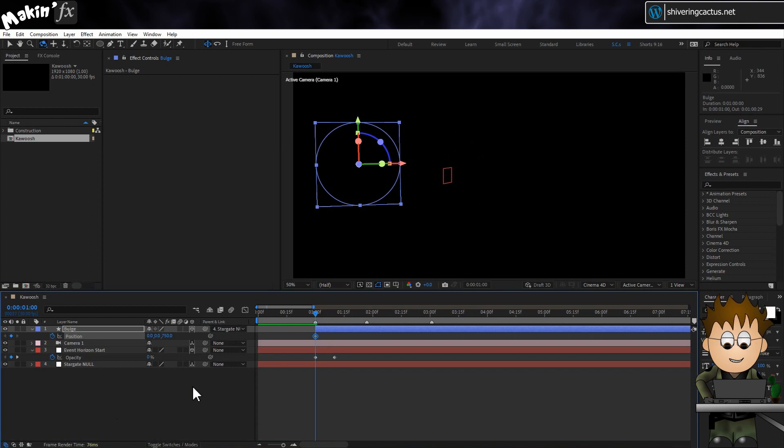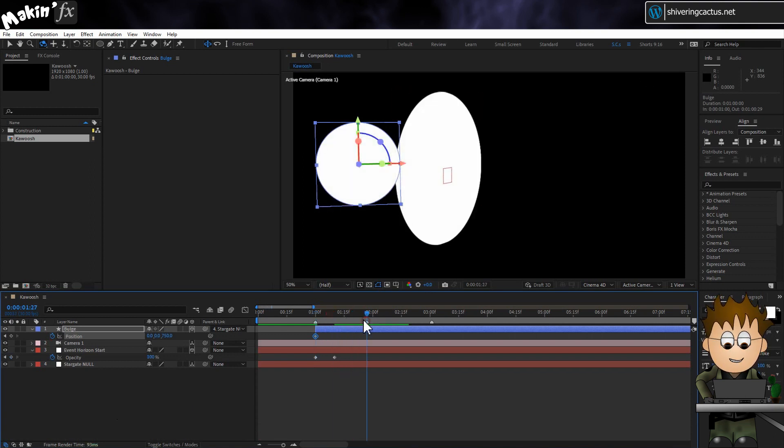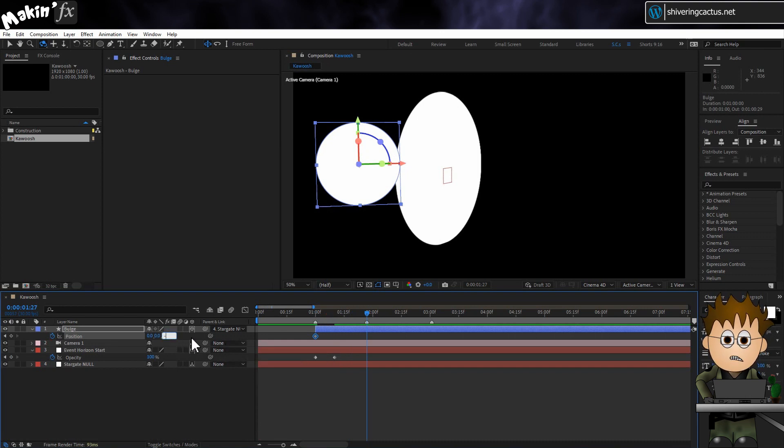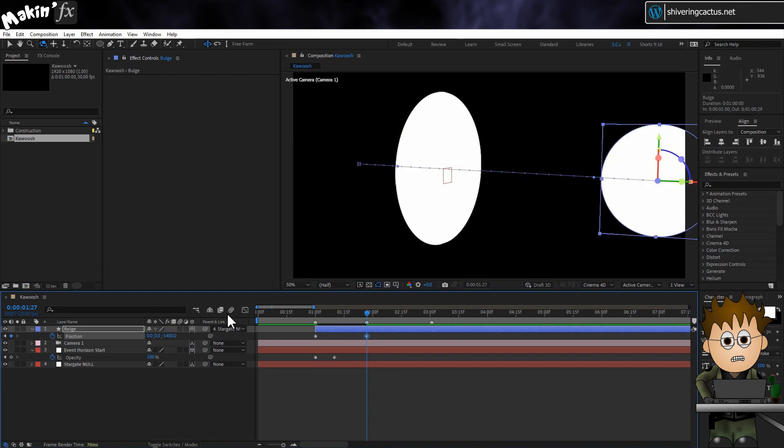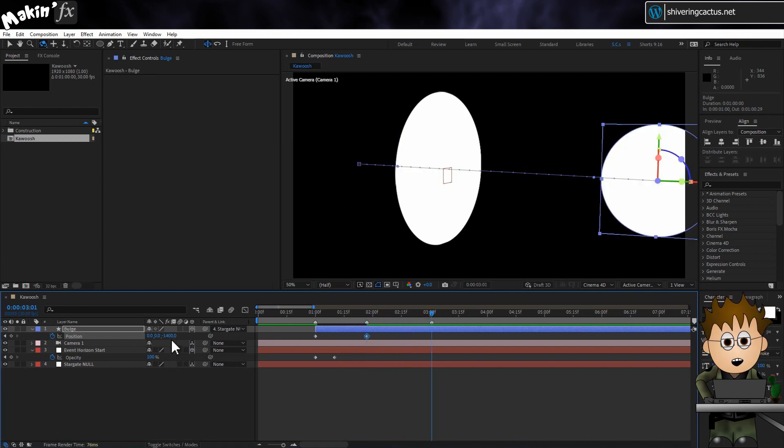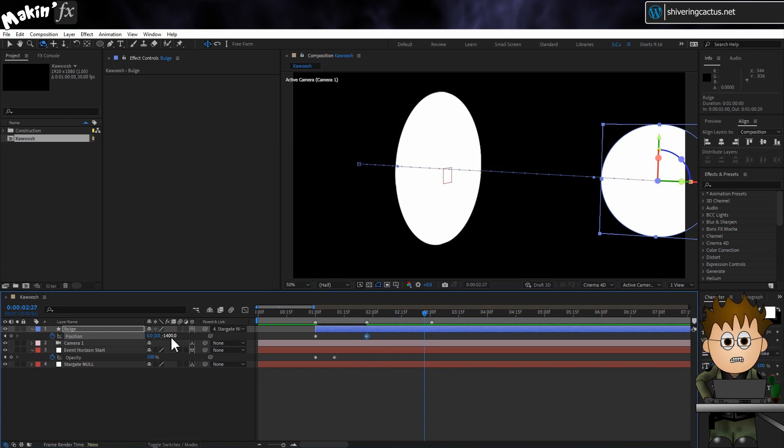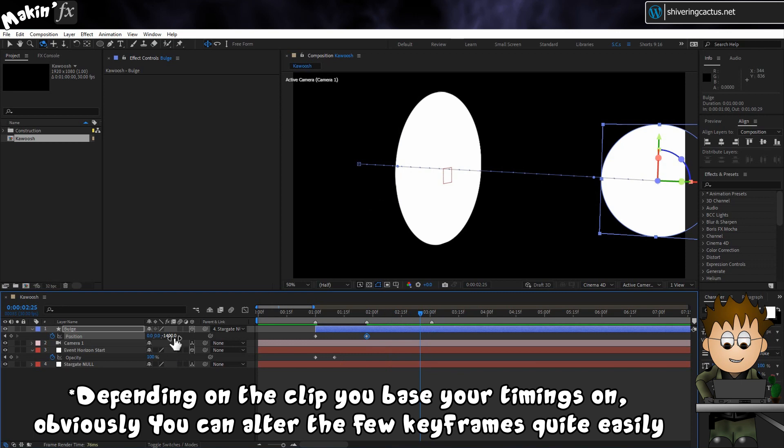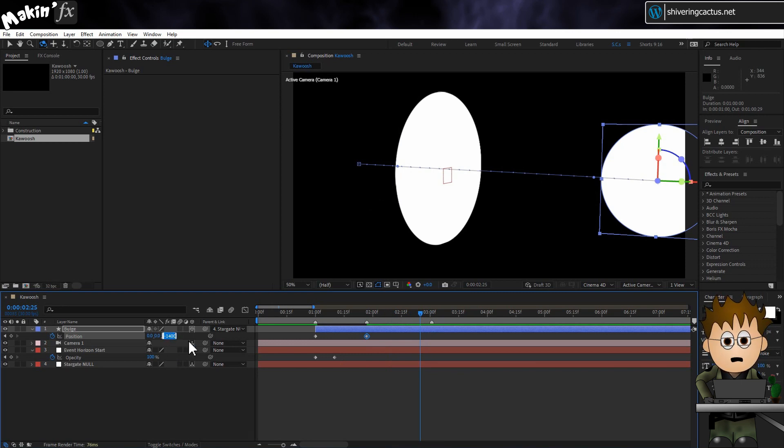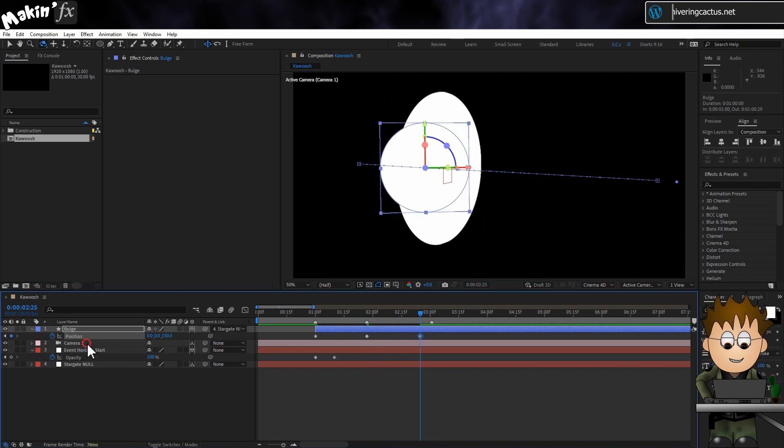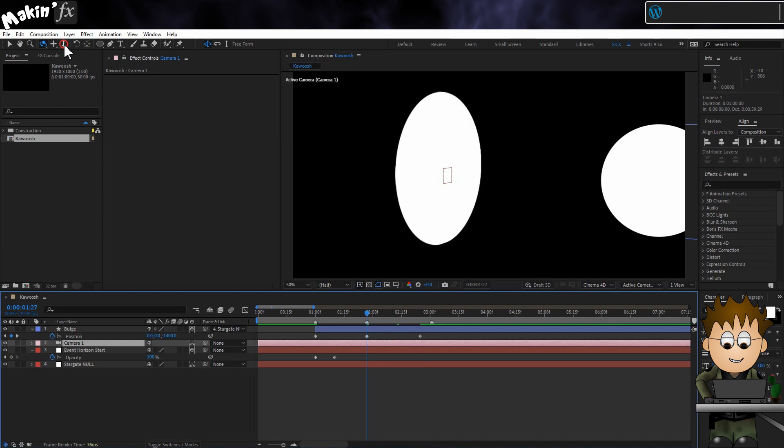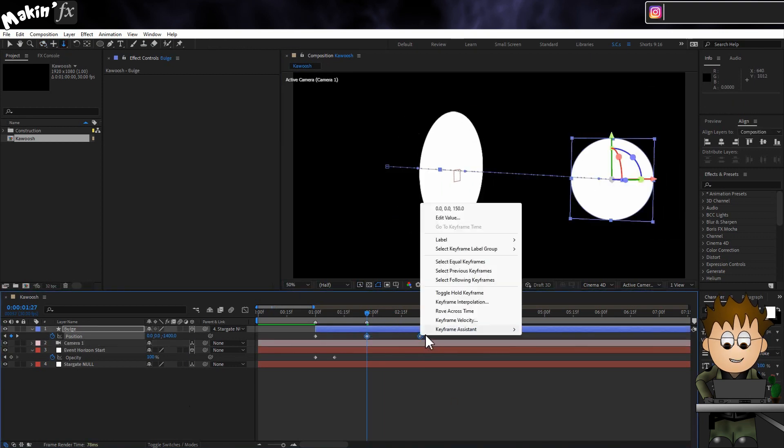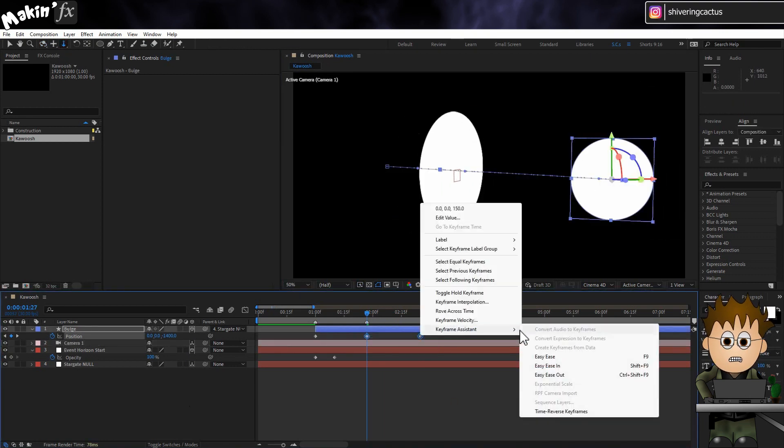Now go to layer, transform, auto orient and set it to always face the camera. So we fake a perfect unshaded sphere by never seeing more than a circle face on. Tap T to expose the opacity property and use the pick whip to link this layer's opacity to the event horizons. And now tap P to expose the position properties. And set a keyframe. Then set the Z value to 750. And then scrub the timeline to the second marker. Holding shift will snap you into place. And set a new Z value to minus 1400. Then jump to the third marker. But use the page up key to go back 6 frames. Remember, I'm matching the timings to the original. Don't blame me. And set a new Z value to about 150. Select the final two keyframes. Right click and choose Keyframe Assistant, Easy Ease.